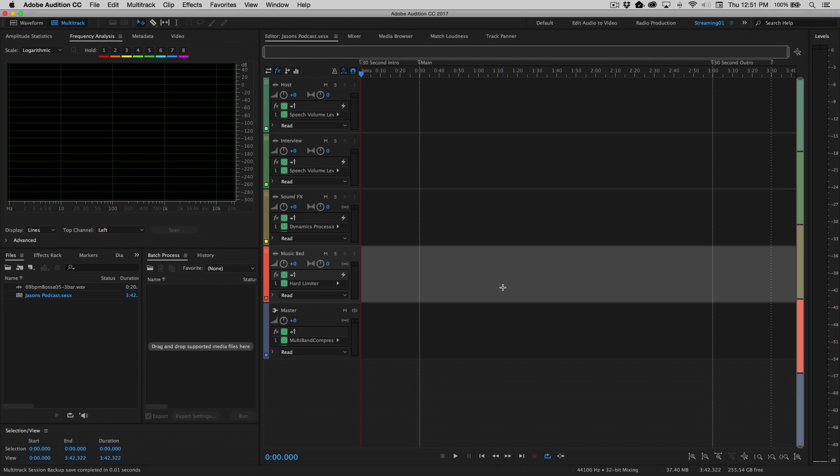And what you'll notice on the four tracks displayed here is that it's already even labeled all the individual tracks: host, interview, sound effects, and music bed. So now we've basically got the setup for a very common podcast workflow.